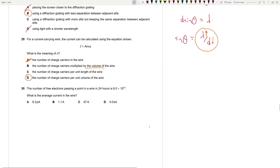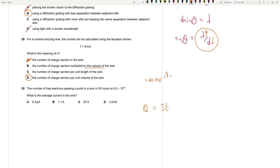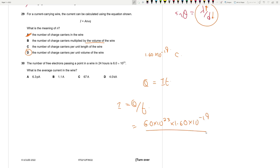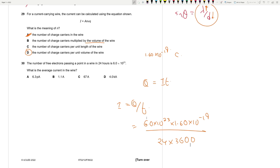Question 30: 6 times 10²³ free electrons pass a point in a wire in 24 hours. Each electron has charge 1.60 times 10⁻¹⁹ C. Average current I = Q/t = (6.0 times 10²³ times 1.60 times 10⁻¹⁹) / (24 times 3600) ≈ 1.11 A. Answer: B.